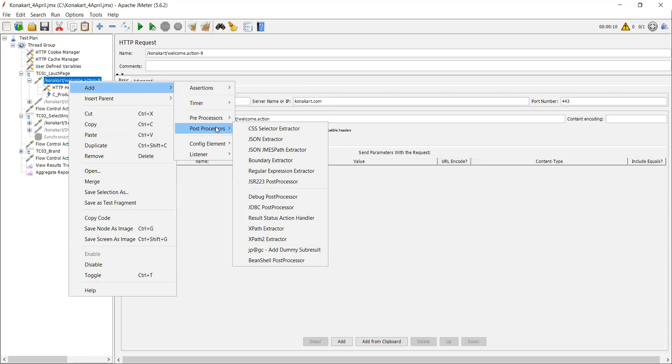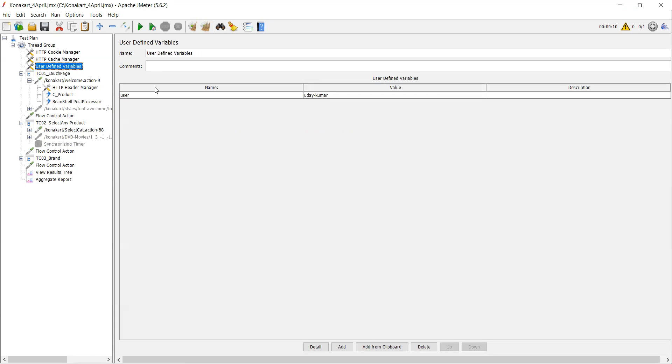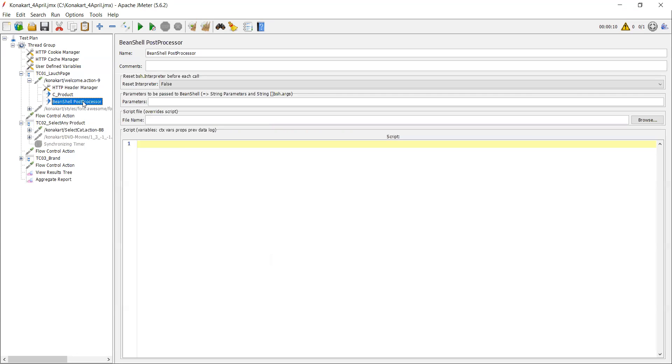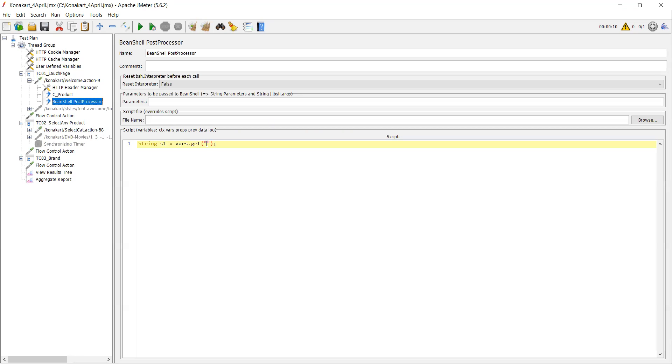Now here I want to write the code. First, what I have to do - I want to get that JMeter variable. This 'user' is a JMeter variable. I want to make it a Java variable. I'm writing some Java code here, so I'm assigning one variable: String s1 = vars.get. What is your variable name? You need to keep it in quotation because it is a string variable. So just copy the variable name, that is 'user'.